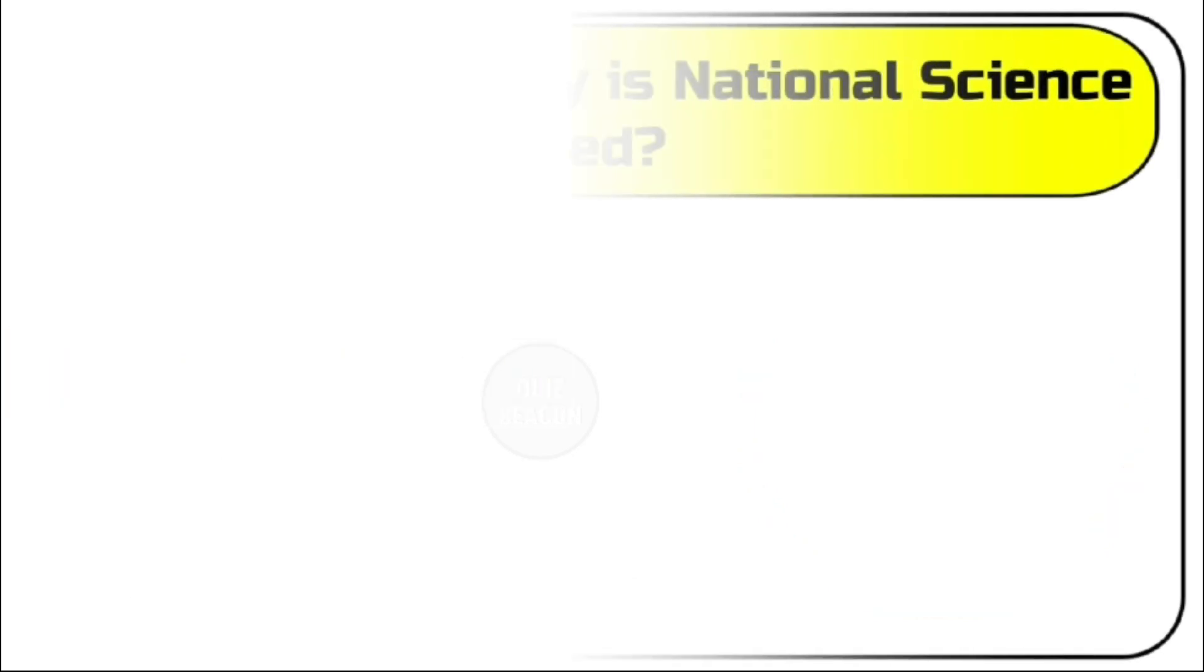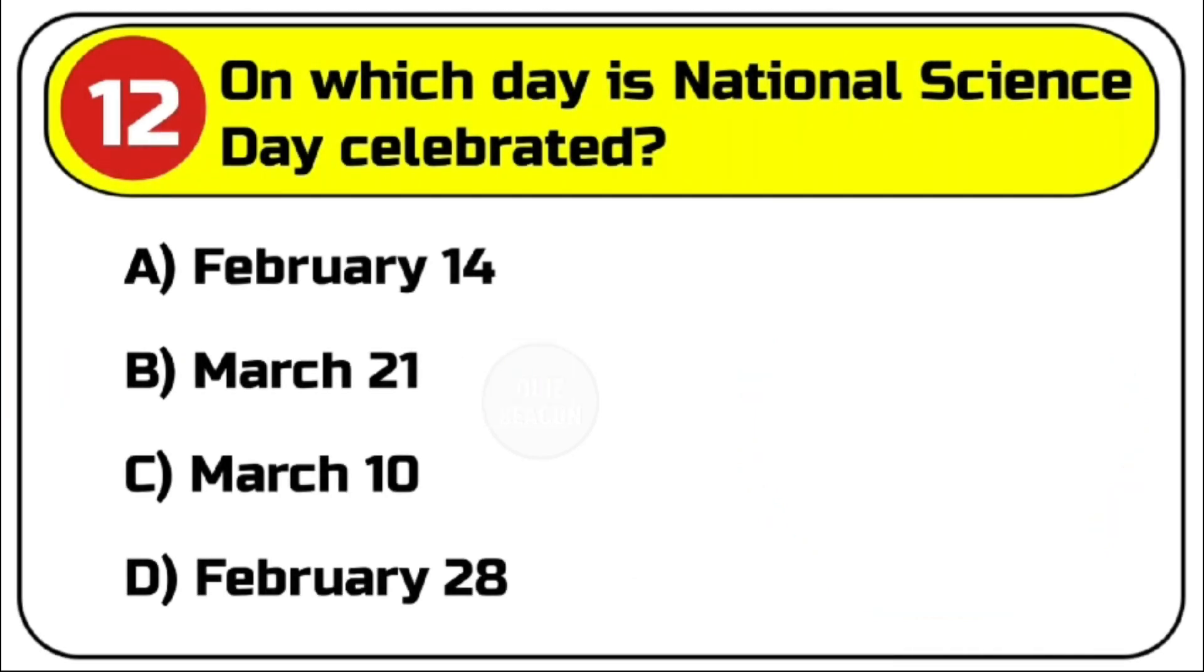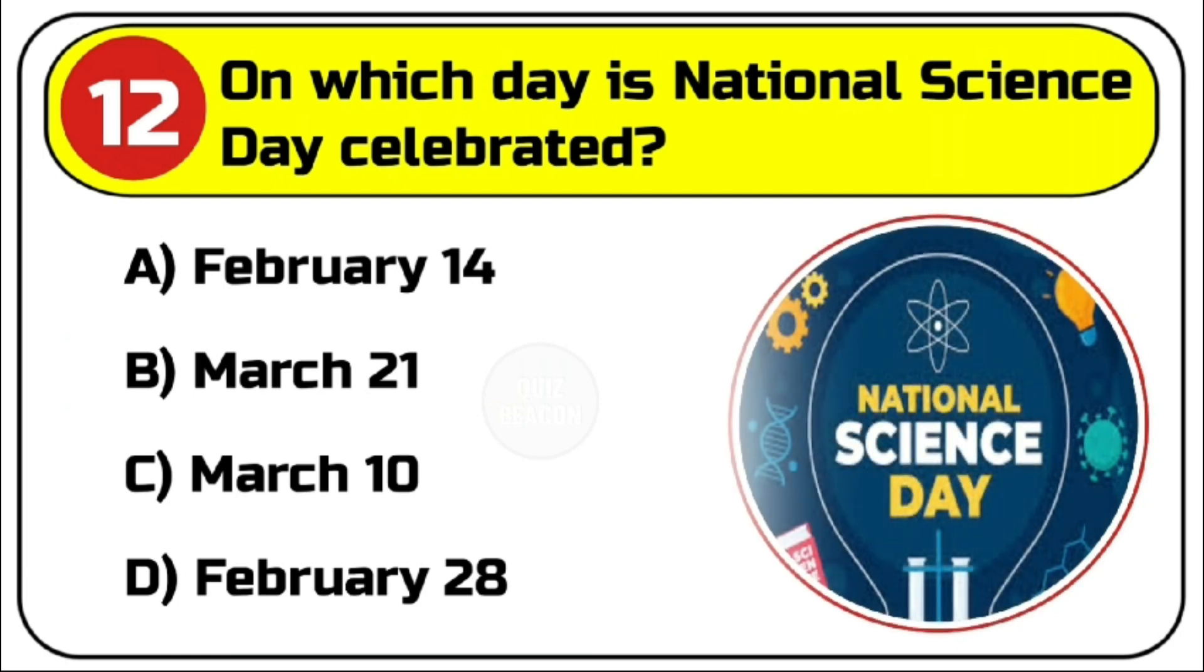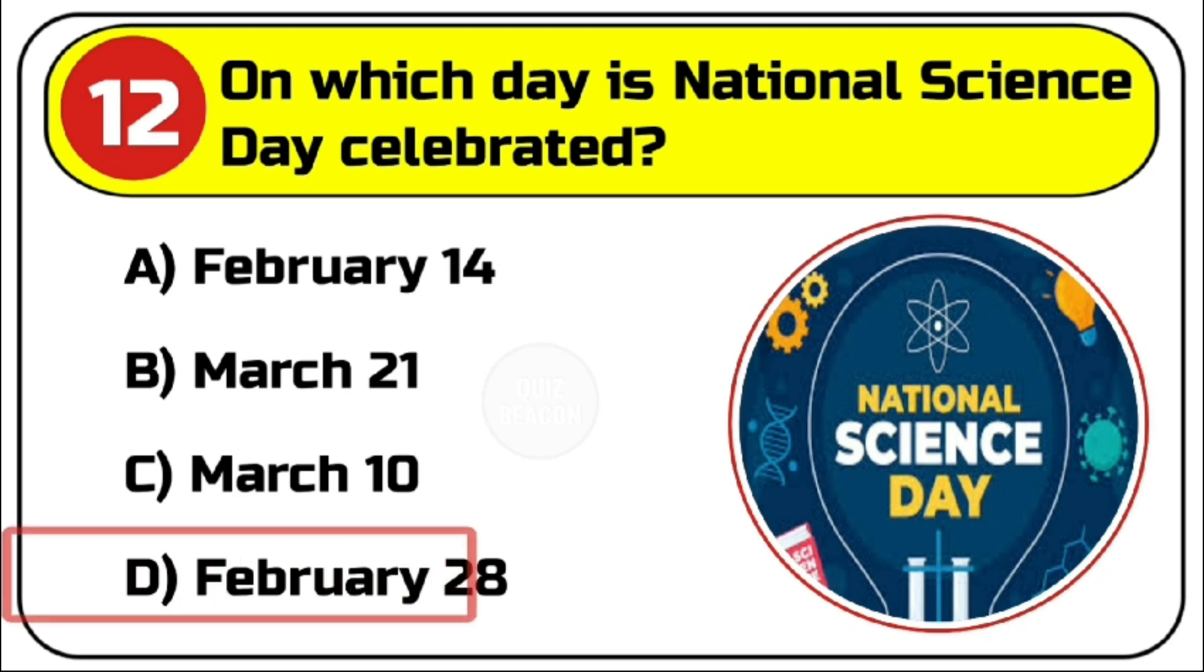Question number 12. On which day is National Science Day celebrated? Options are A. 14th February, B. 21st March, C. 10th March, D. 28th February. Correct answer is D. 28th February.